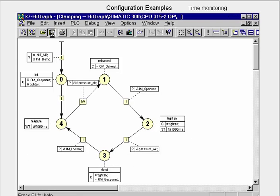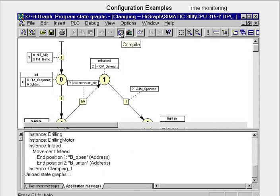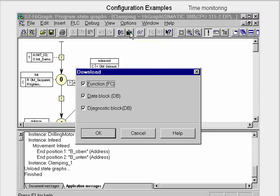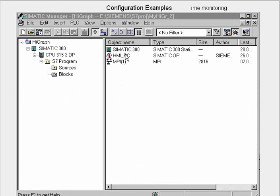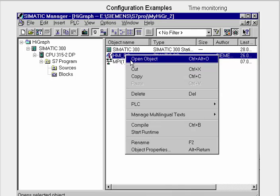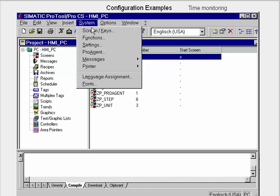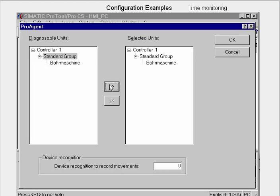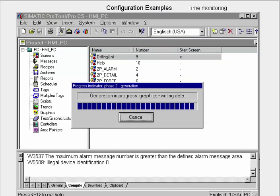We save and compile the state graph and load it into the CPU. Now we start the ProTool application. In order to be able to configure with ProAgent, we go to the menu item System and open the dialog ProAgent. In the standard group, we select the unit that supports diagnostics and transfer it to the selected units window. We close the dialog with OK, save the project, activate generation, and then start runtime.